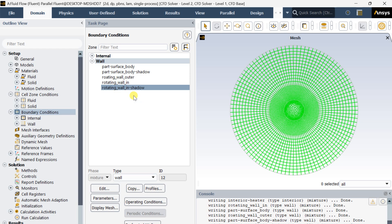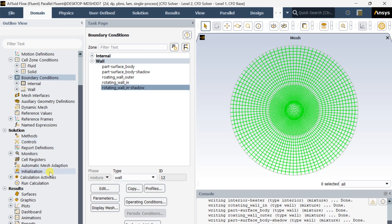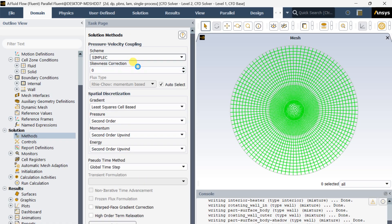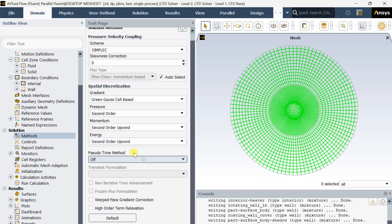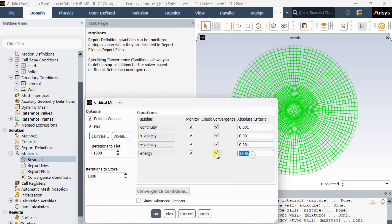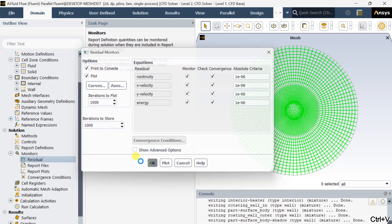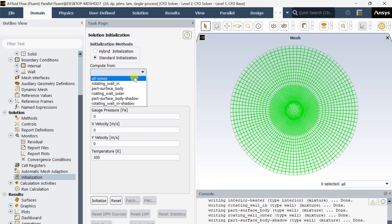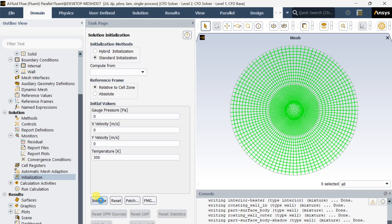Now go to Solution Methods and set the gradient as Green-Gauss cell-based. Now go to Monitors, select Residuals, and decrease the residuals to 10⁻⁶ for better accuracy. Click on OK. Then go to Initialization, select Standard Initialization, compute from all zones with temperature as 300 Kelvin as the initial temperature, and click on Initialize.